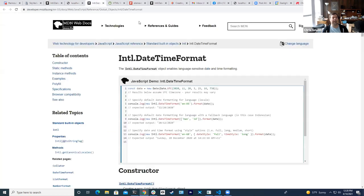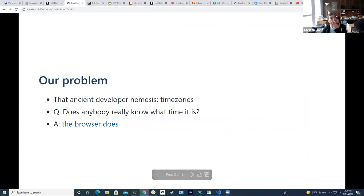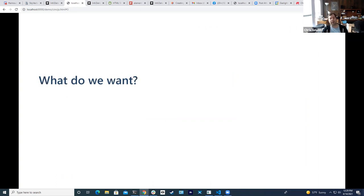There's a handy API now in all even not-so-modern web browsers: `Intl.DateTimeFormat().resolvedOptions()` — that will give you the user's time zone configured in their browser. Why do we want that? I want users to see and interact in their local time zone.